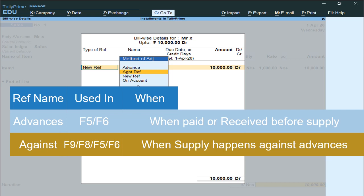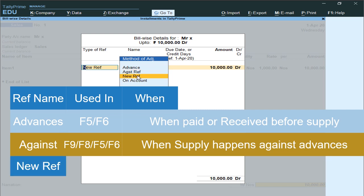Against means: after receiving advances or after paying advances, if you are then selling or purchasing the goods, those outstanding amounts will be adjusted as Against references.